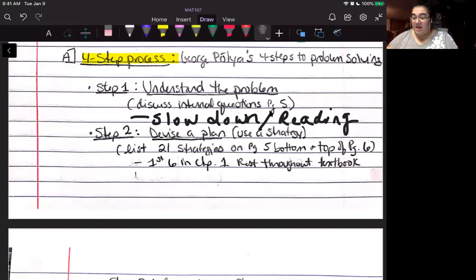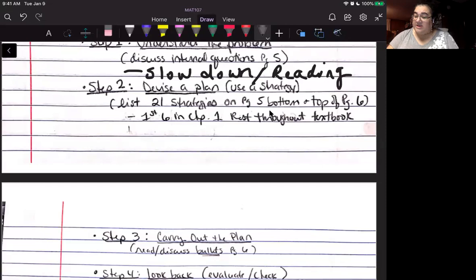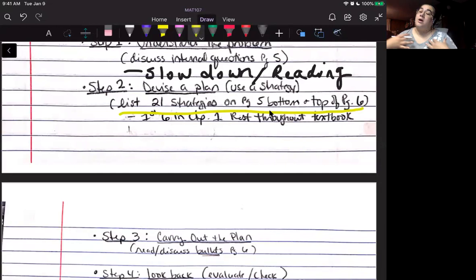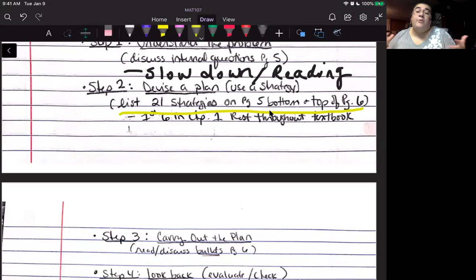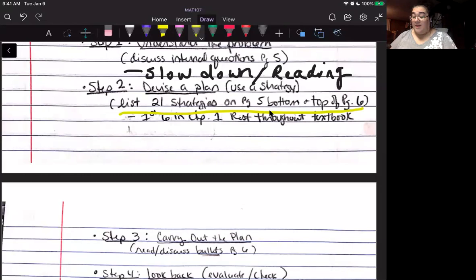Step two is to devise a plan — use a strategy. On page five, there's a list of about 21 different strategies discussed in this textbook; we won't discuss all of them, but we'll cover the first three or four. This is where you come up with your plan: Do I need addition, subtraction, multiplication, or division? Is this a multi-step problem requiring one strategy followed by another? Step two is where you develop that plan.